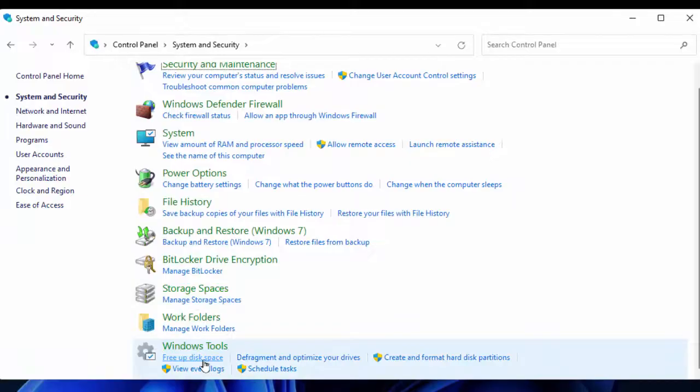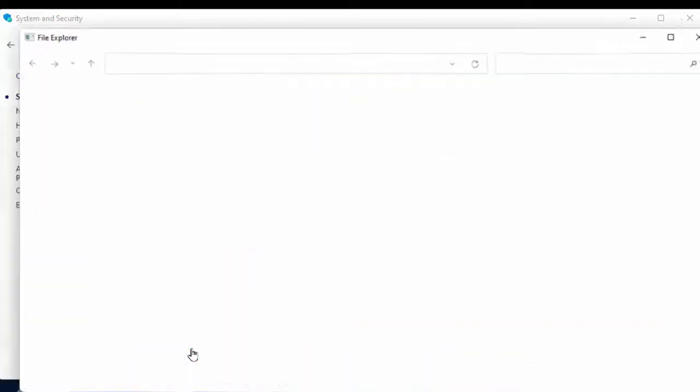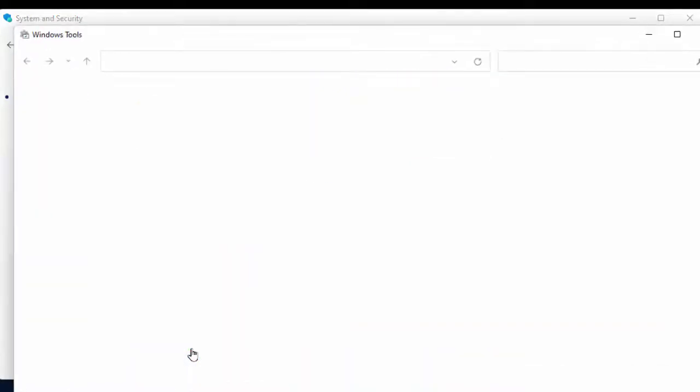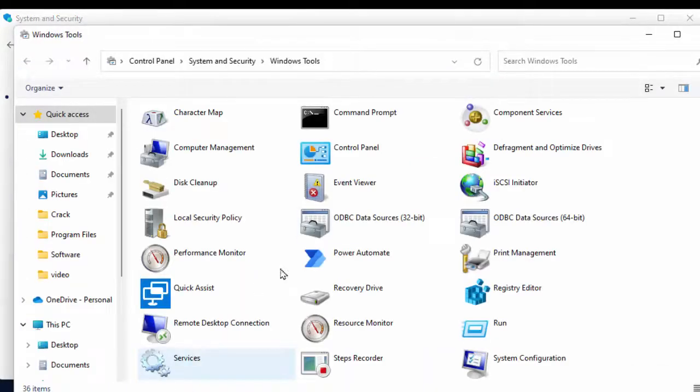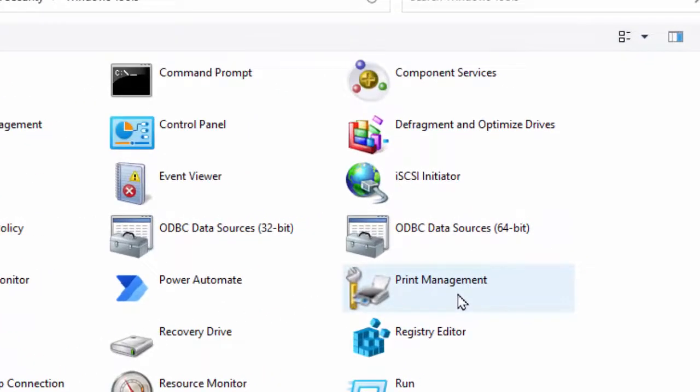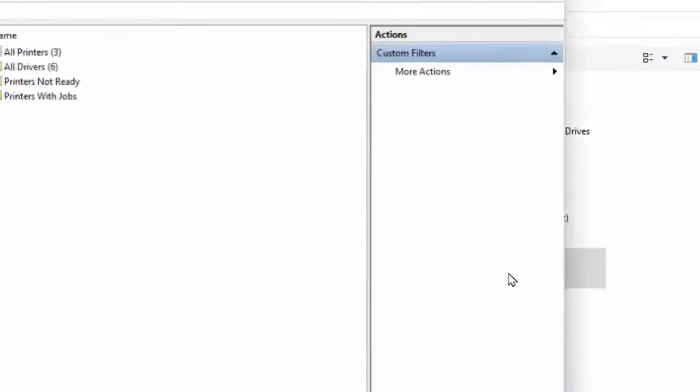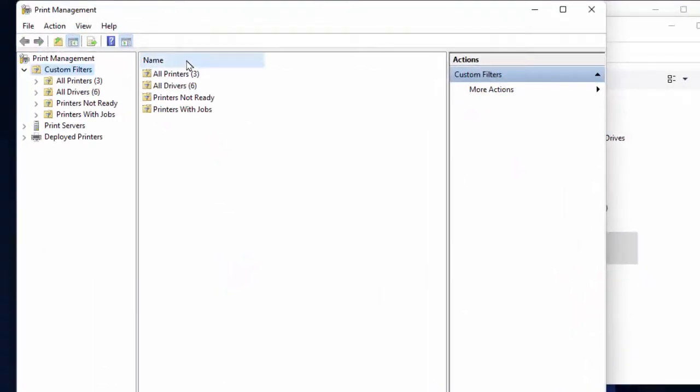Here you can get the Windows Tools. Just click and open it. Here you can get the option Print Management. As you can see, Print Management is here. Just double click and open it.